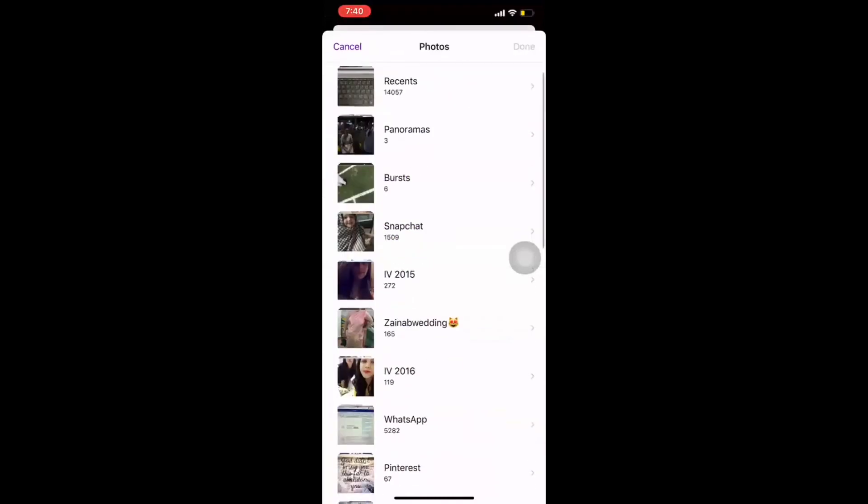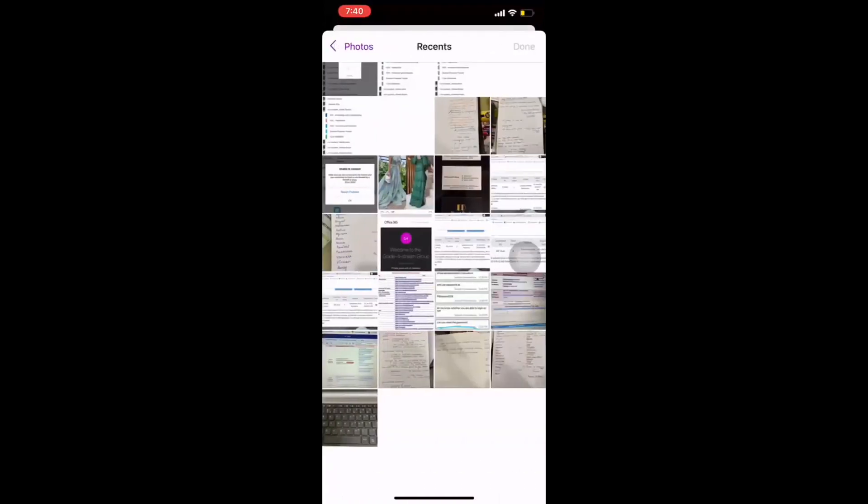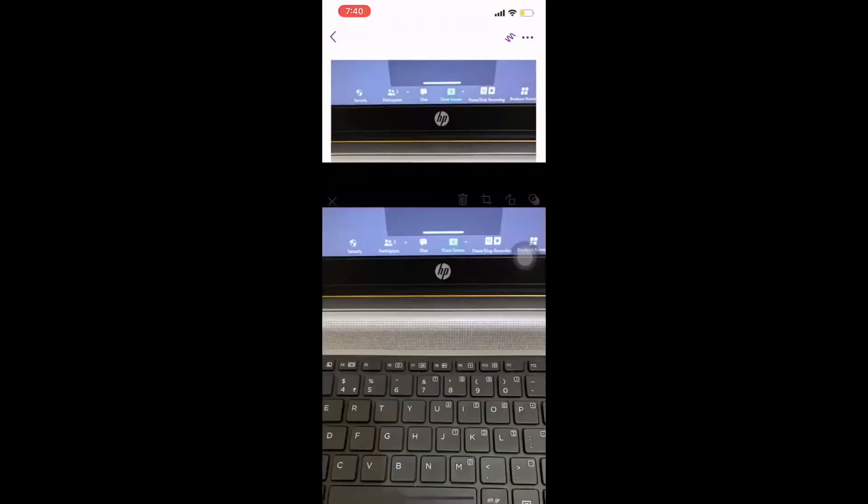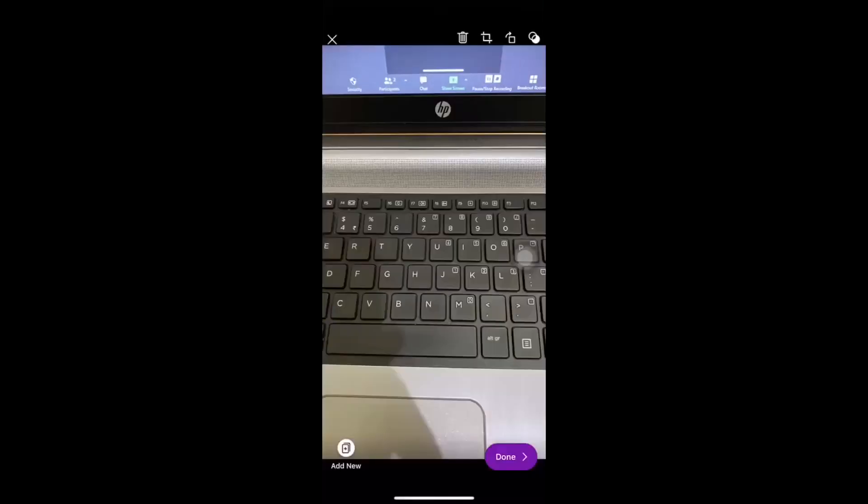Yes. So, here I have all the pictures. I go to the picture. For example, I want to post this one. So, I select that and then I click on done. The moment I click on done, I get the screen wherein it asks me to confirm or I can also add new.